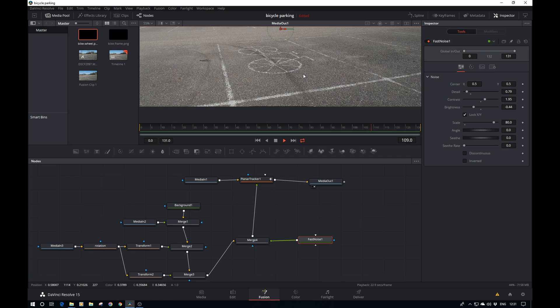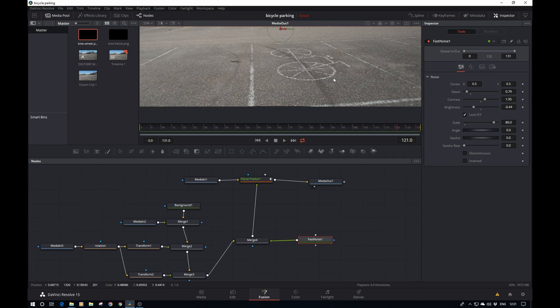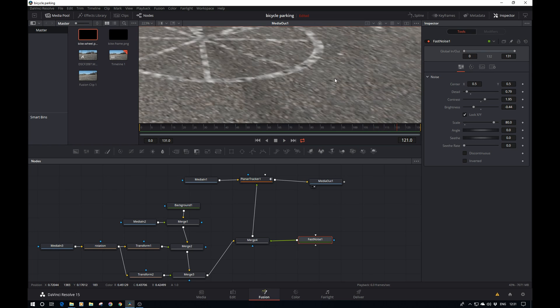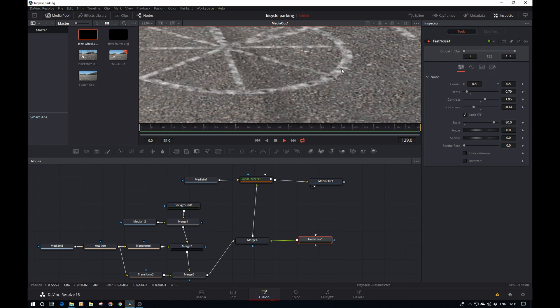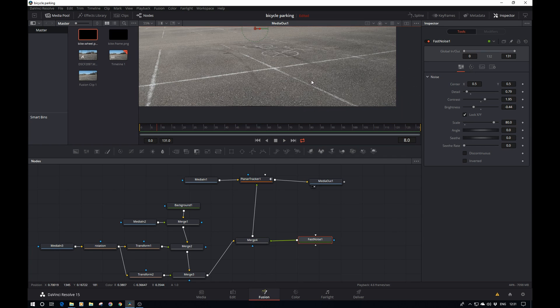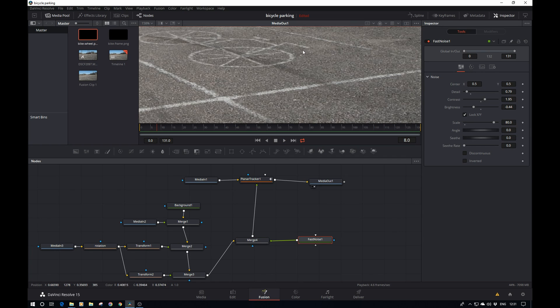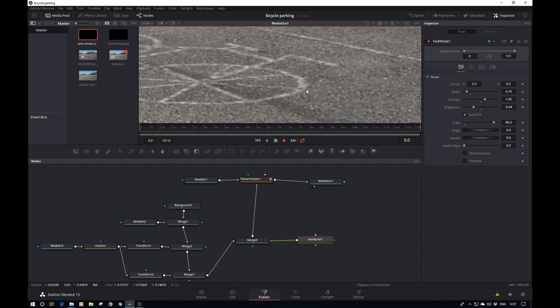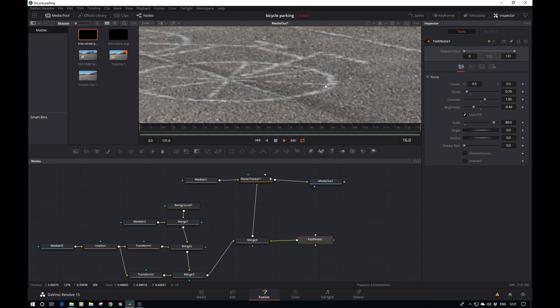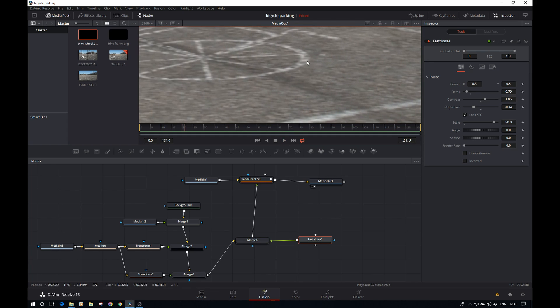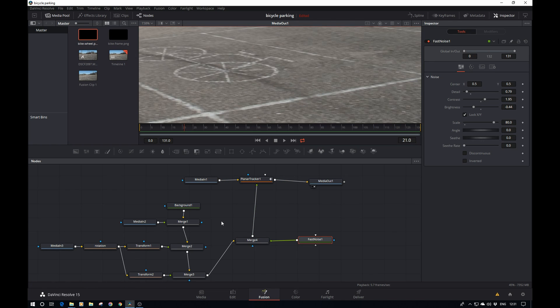Now it looks pretty good, but if we look closely, we see the noise is not moving with the movement of the bicycle, of the wheels. It's fixed. That's basically because we applied the noise after we've rotated the wheel. What we can do instead is apply the noise before the rotation.